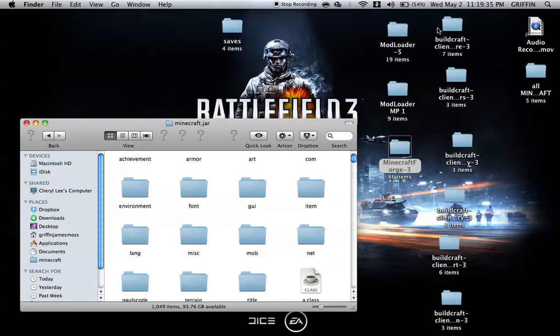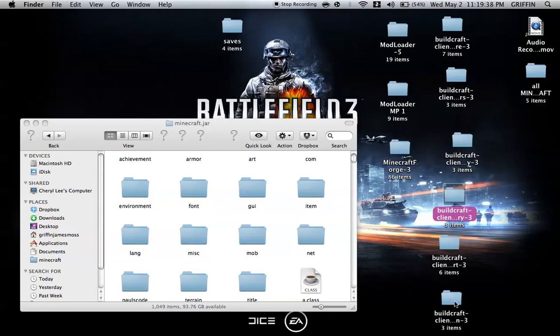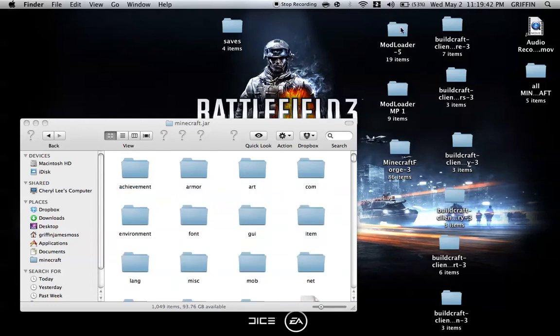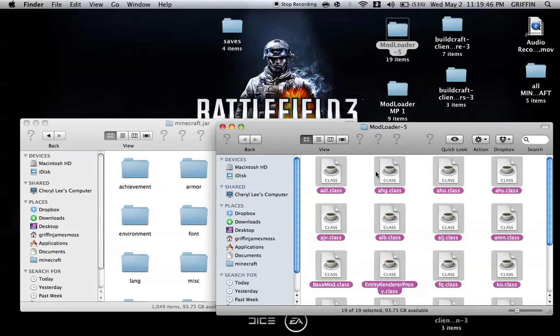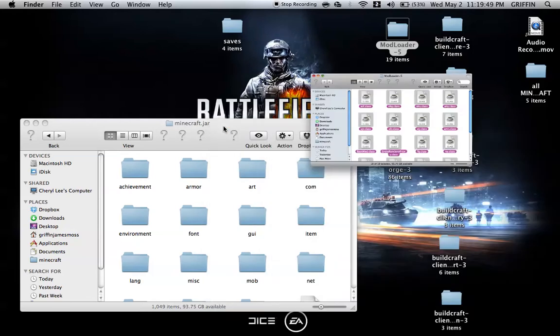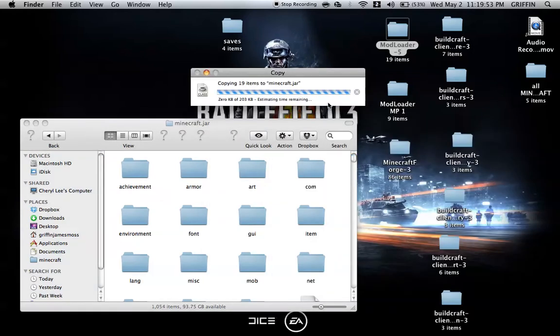I'm going to download them from top to bottom. You're first going to start with Modloader. Open Modloader, copy and paste or drag all of these into your Minecraft.jar. Apply to all and replace.